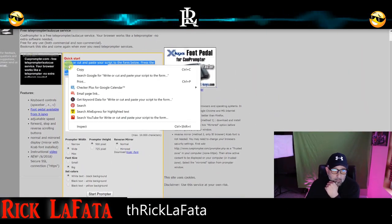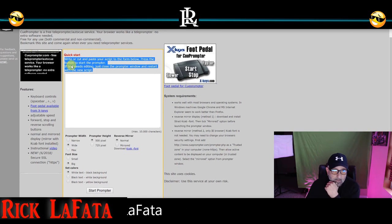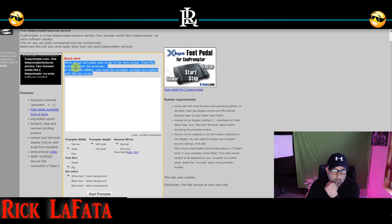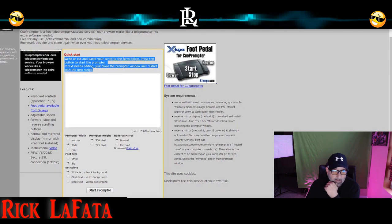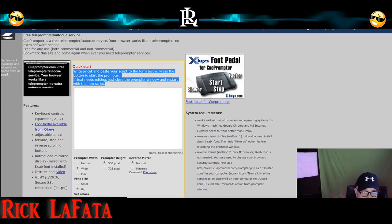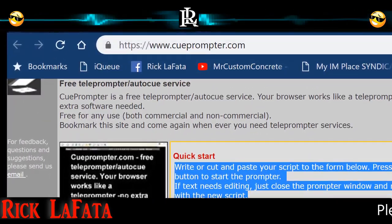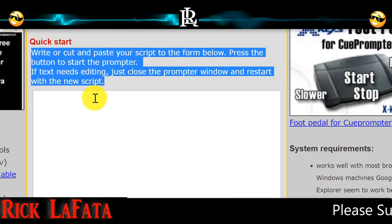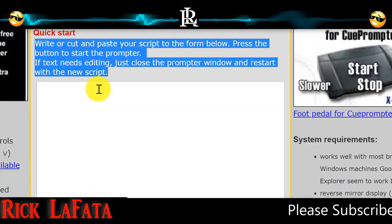I don't have a script written up for this, but I'm just going to go ahead and copy and paste this little bit right here. It's this tool called QPrompter — it's basically an online prompter.